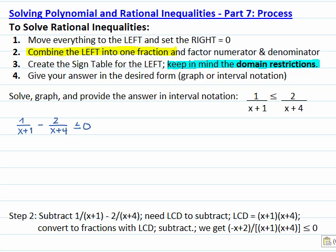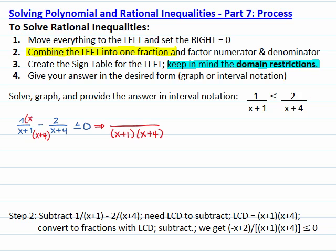For the next step, we have to combine the two fractions on the left into one. To subtract fractions, we need the least common denominator, which in our case is (x plus 1) times (x plus 4). To convert the first fraction, we multiply numerator and denominator by (x plus 4). To convert the second fraction, we multiply numerator and denominator by (x plus 1).